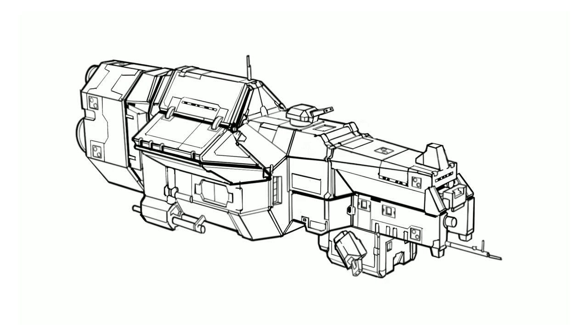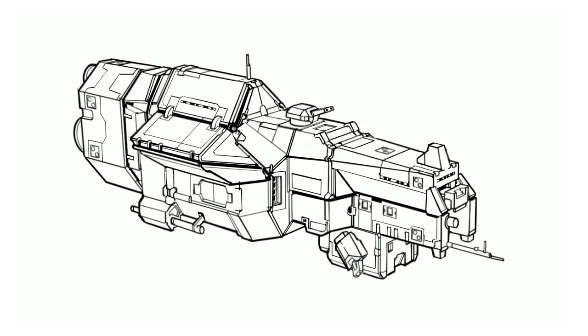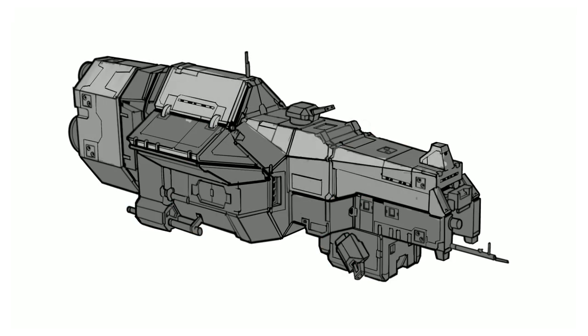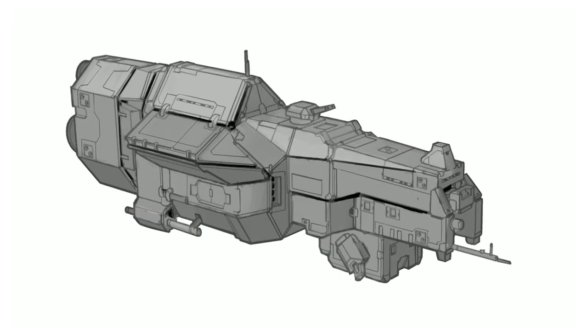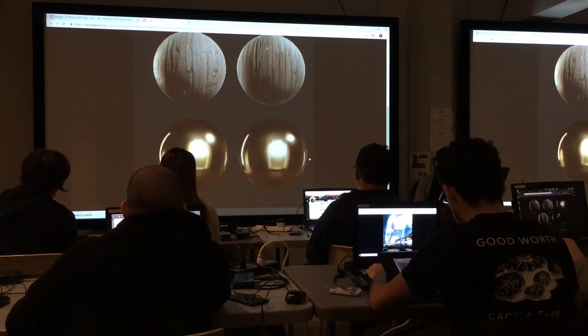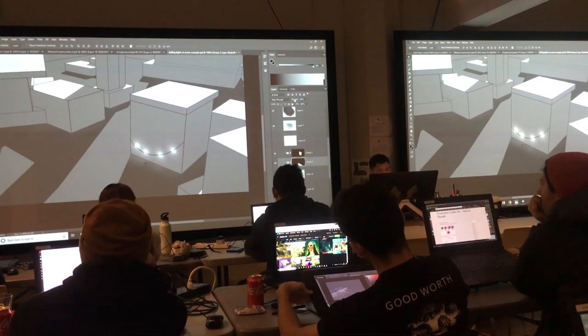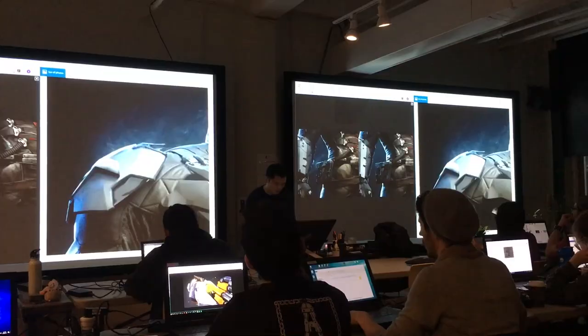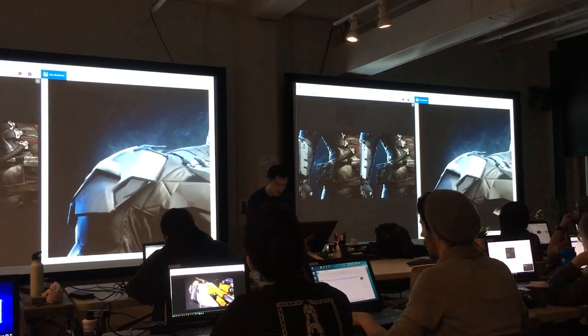Lastly, the rest of the classes were about making stuff look nice. So we learned about materials and light behavior, reflection, refraction, practical effects and much more.